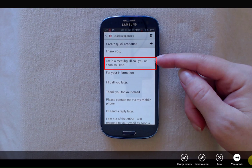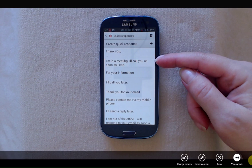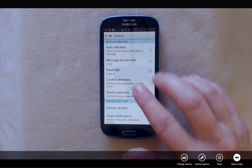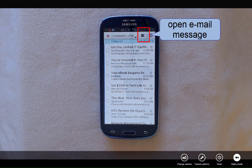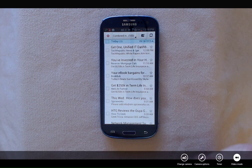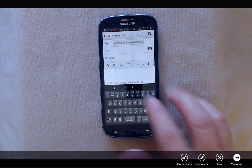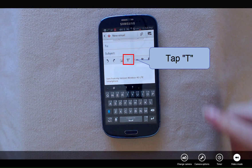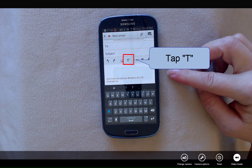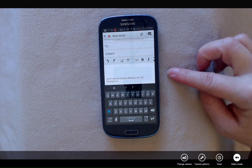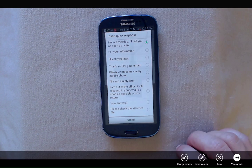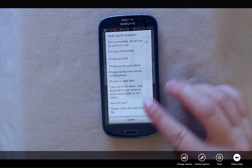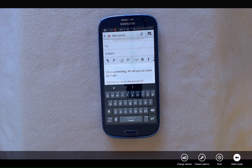Now you can see that the new quick response has been created. To use the quick response, you'll need to open up an email message. And while in the body of the email message, tap the T that's displayed on the menu bar. Tap the response that you'd like to use, and it'll be inserted in the email message.